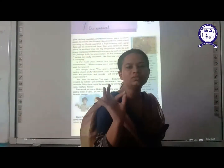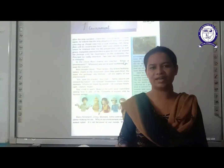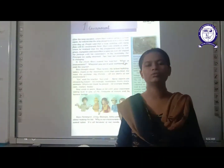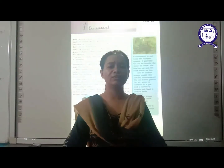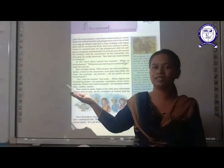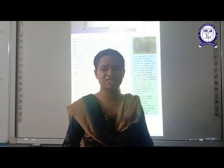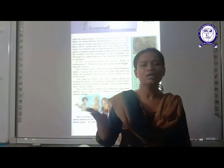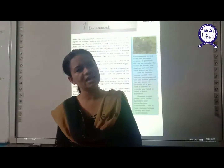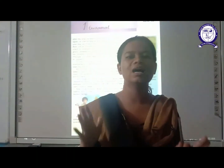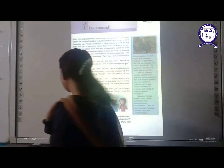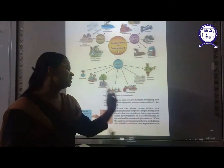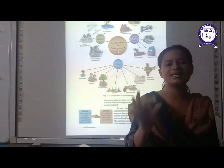Everything that surrounds us is called as environment. Just look around you students — what do you observe? If you are sitting in a classroom, you will observe chalk, dust, windows, blackboard, benches. Or if you are going outside with your parents, you are observing mountains, rivers, green trees, towers. All these are environment. So if someone asks what is environment, you will say: everything that surrounds us is called as environment.